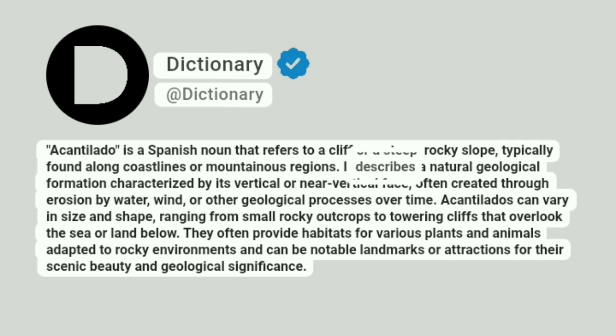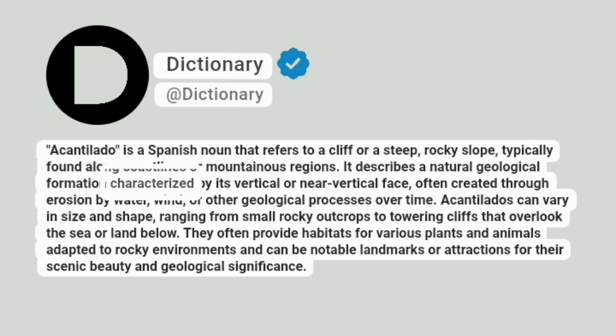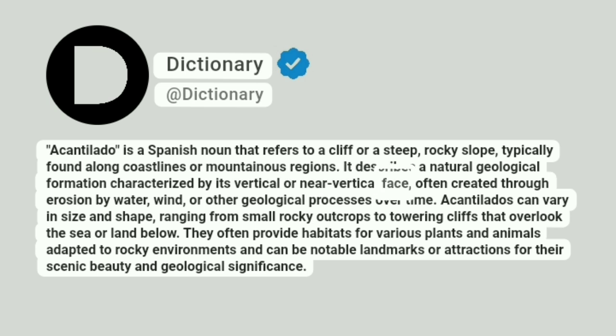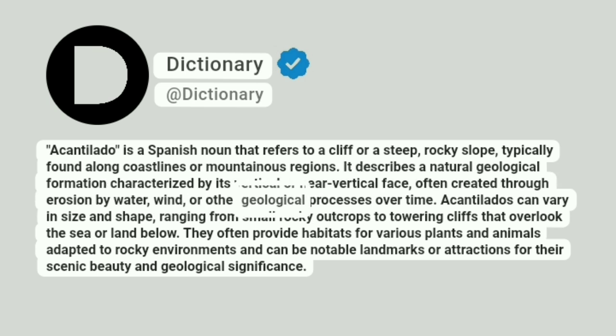It describes a natural geological formation characterized by its vertical or near-vertical face, often created through erosion by water, wind, or other geological processes over time.